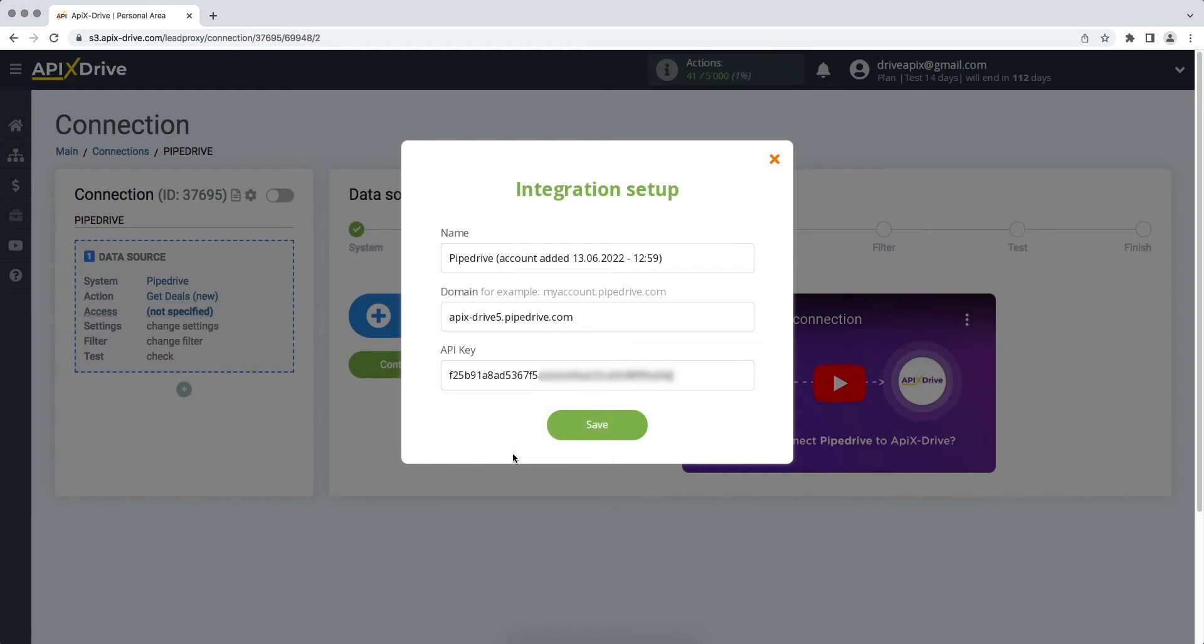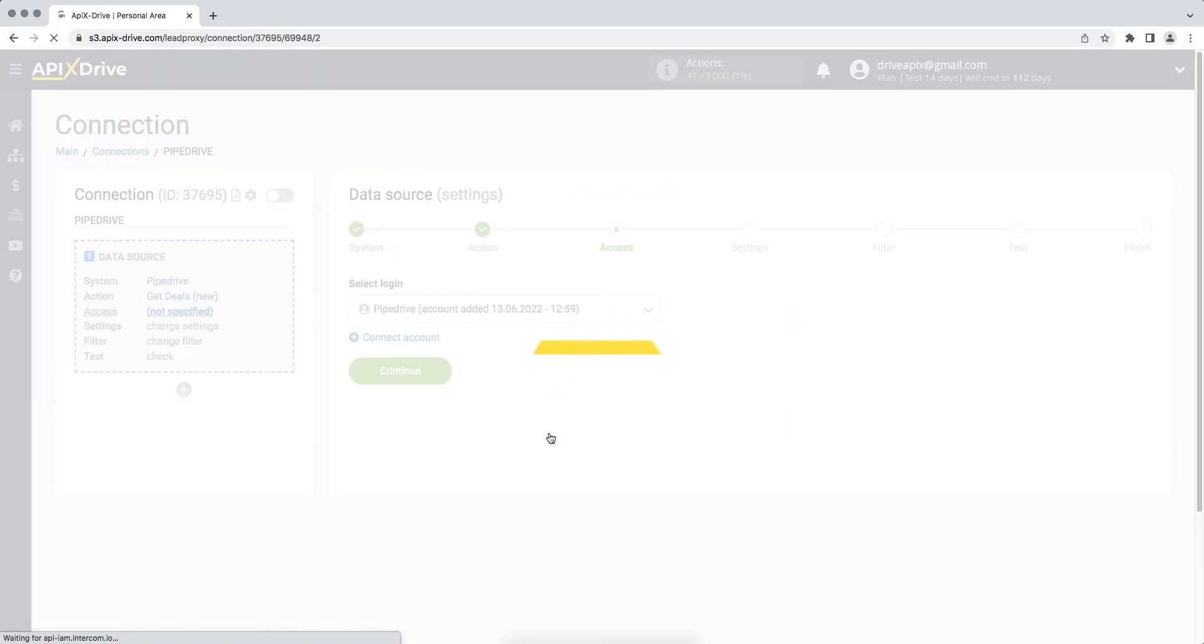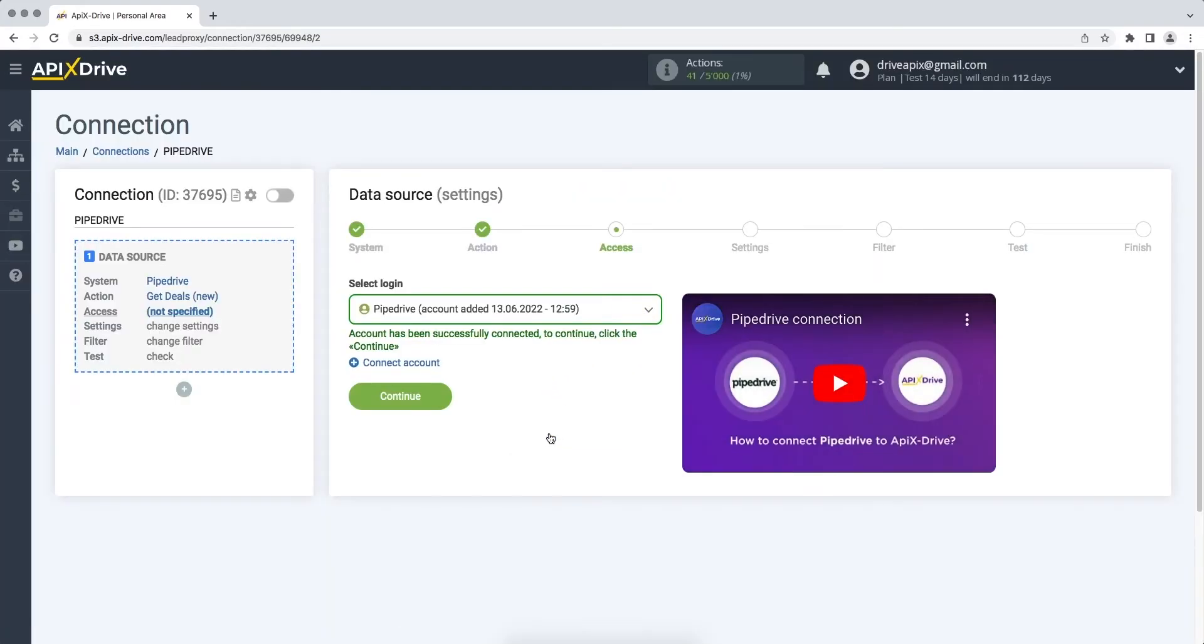When the required fields are filled, click Save. When the connected login is displayed in the list, select it and click Continue.